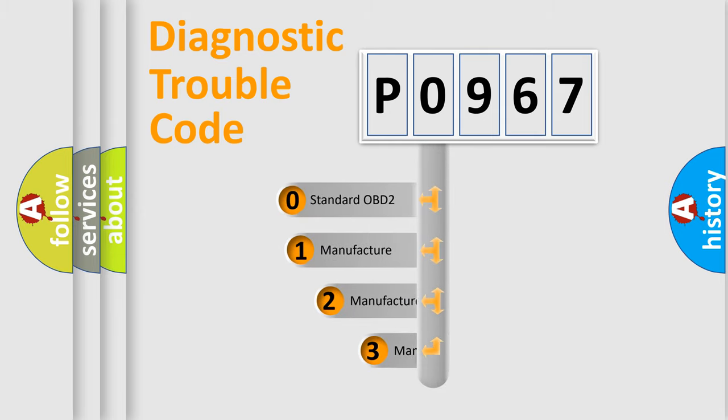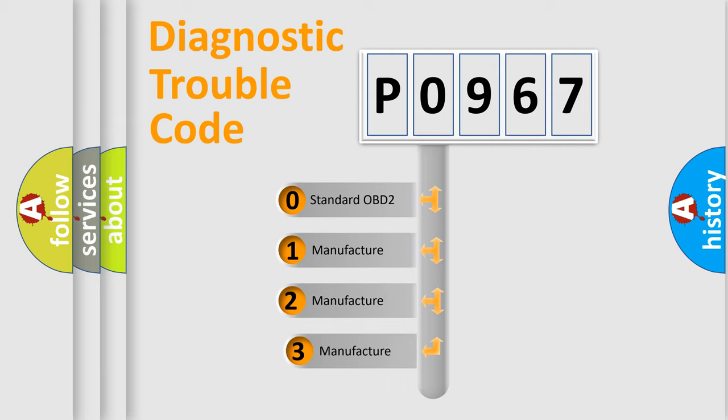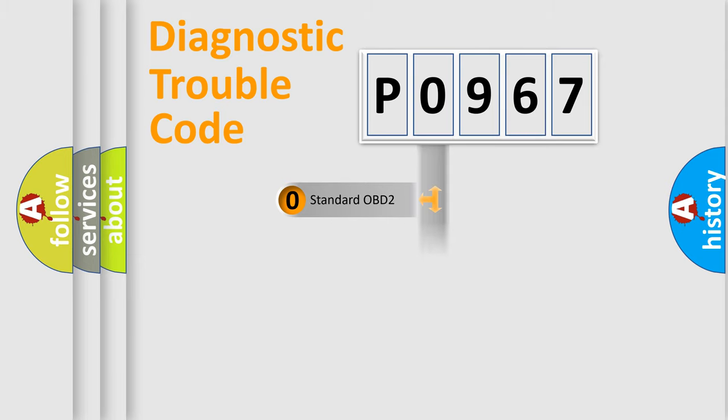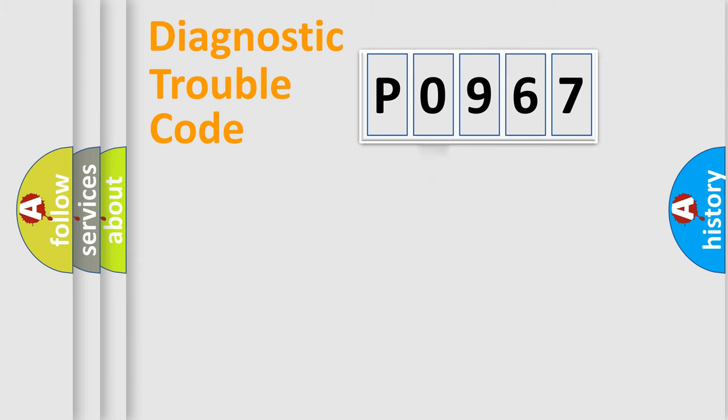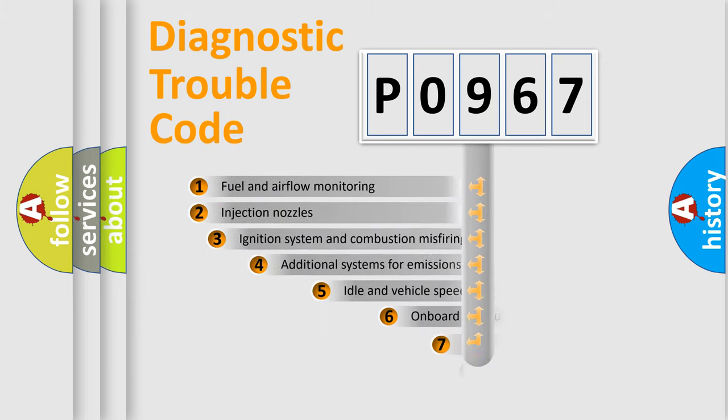If the second character is expressed as zero, it is a standardized error. In the case of numbers 1, 2, 3, it is a manufacturer-specific expression of the car-specific error.